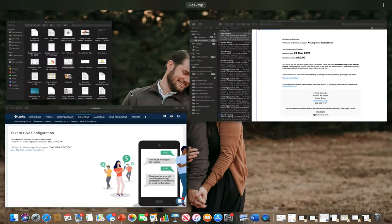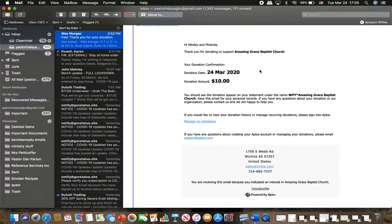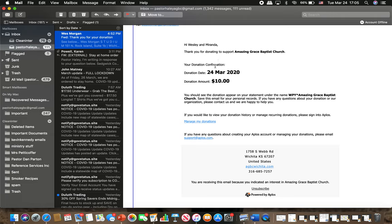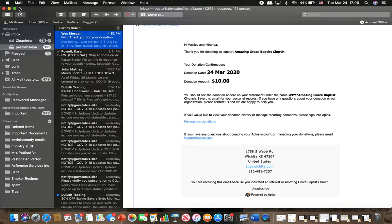Then what will happen after you give, then you'll show up with this. This is Brother Wes and Miss Miranda. He's already done it to make sure that it works. It will give you an email that will show you the donation date, the amount that you give, and then it'll also show all this other pertinent information, so that way you have a record of your giving as well. So it will give you that email confirmation.